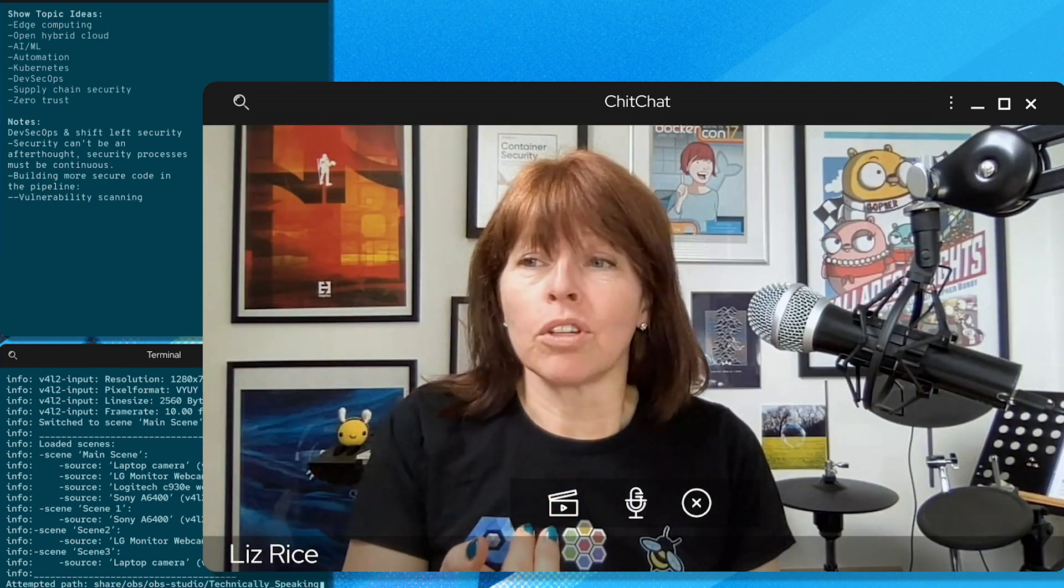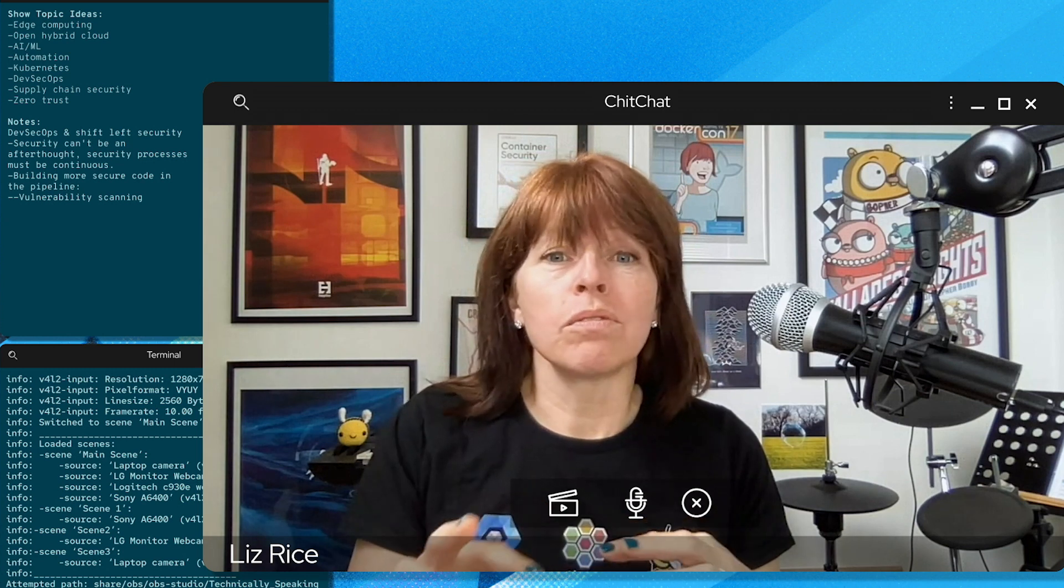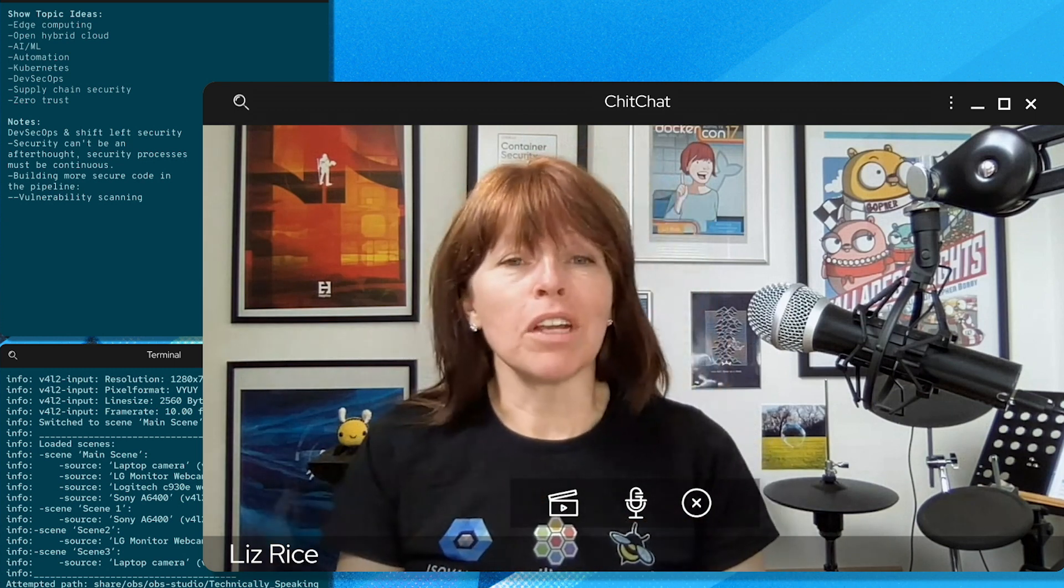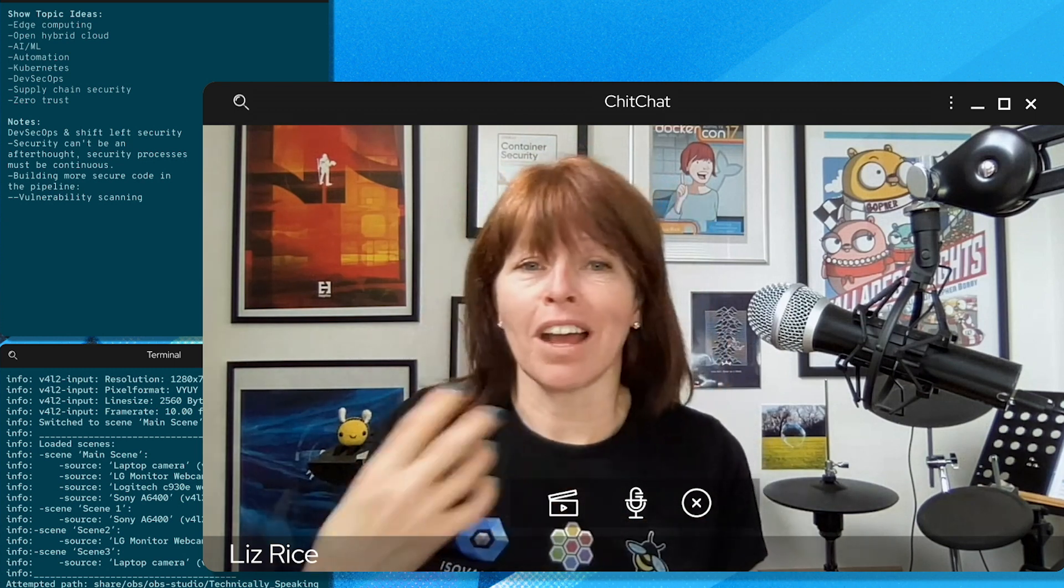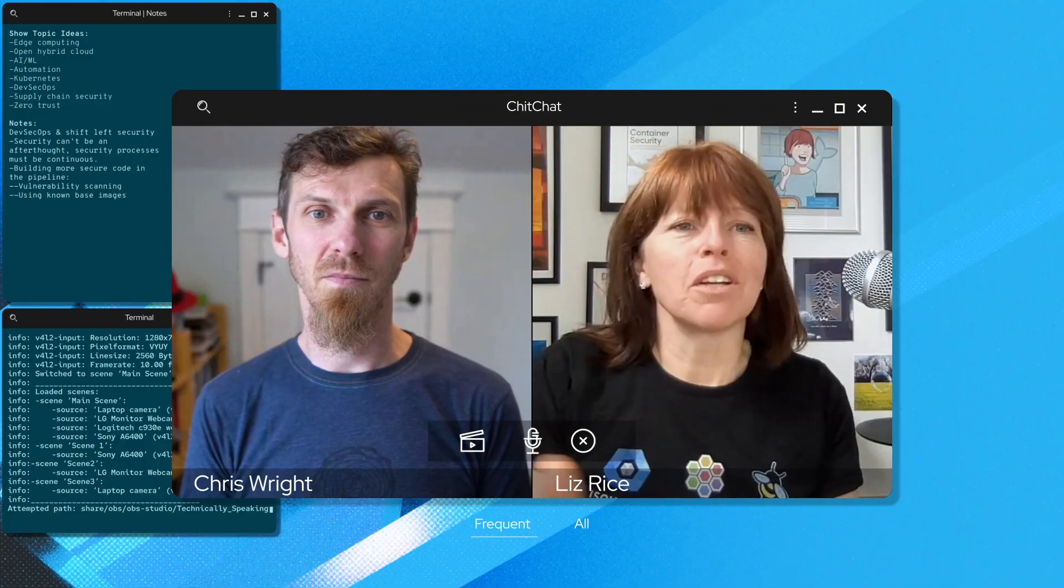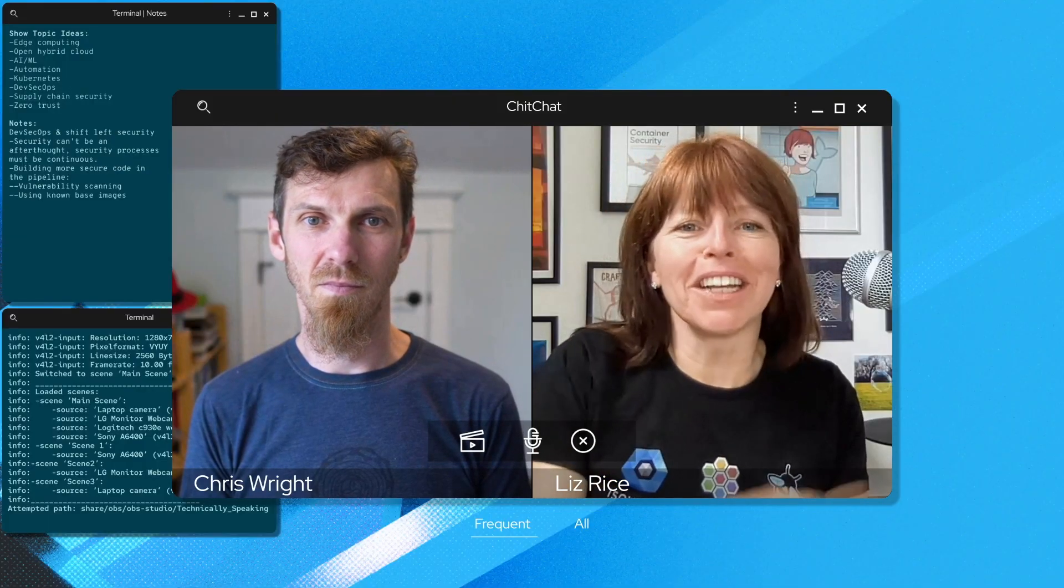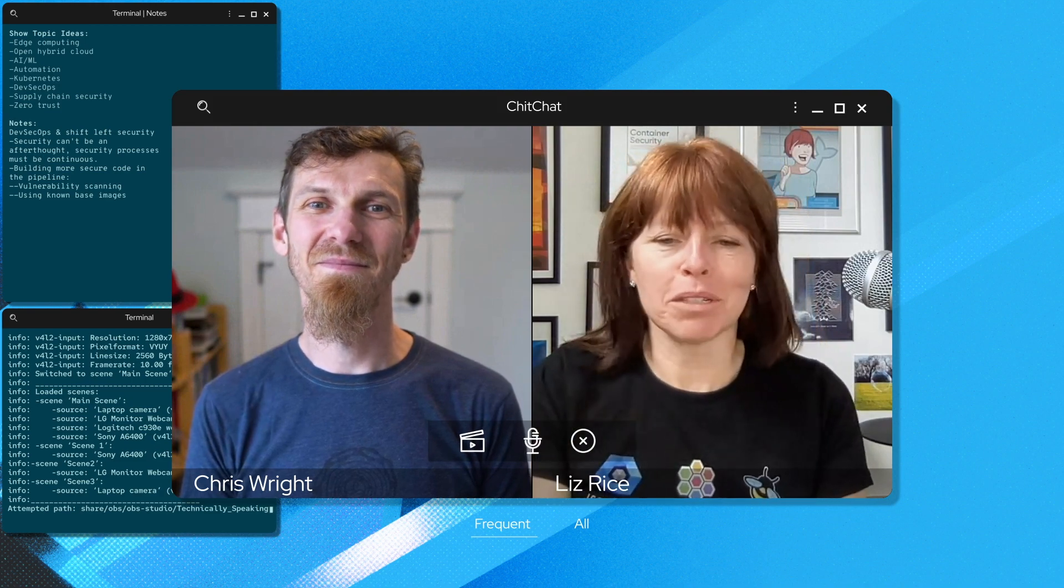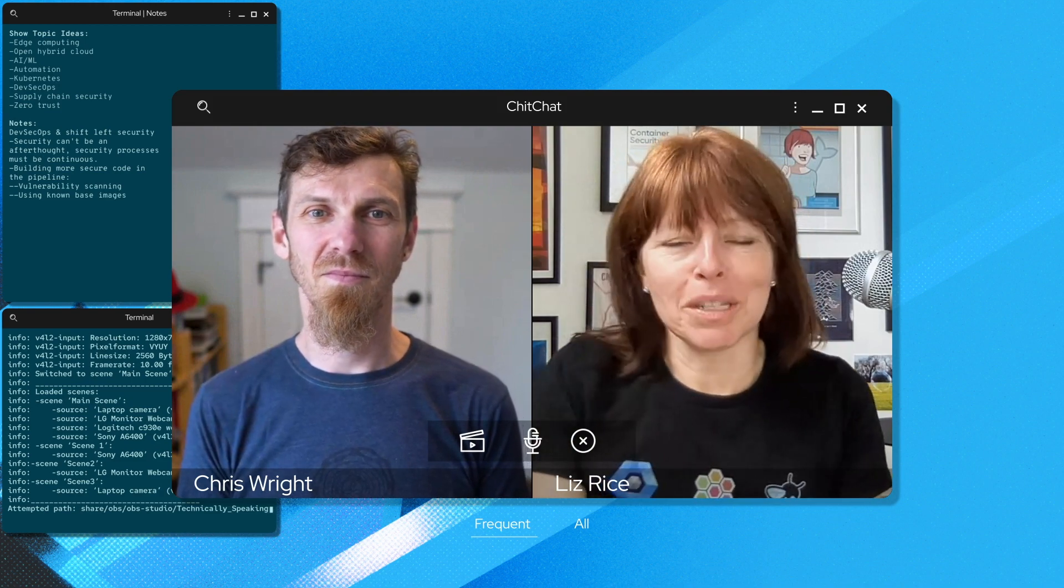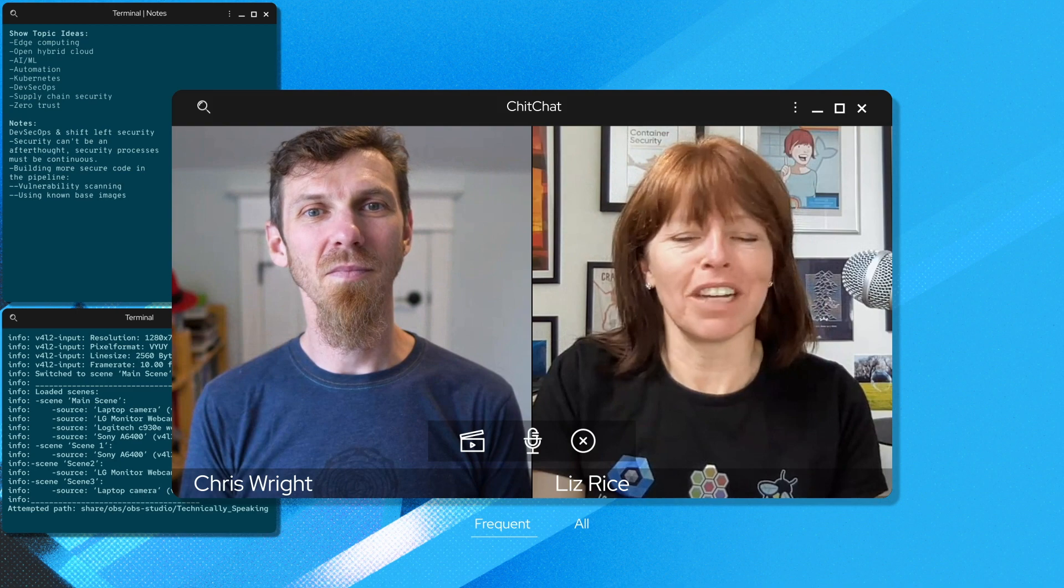Making sure that you're using known base images that have been agreed between developers and the security team. Developers might want to have every bell and whistle in the base image, but from a security perspective, the smaller the image is, the better, the smaller the attack surface.